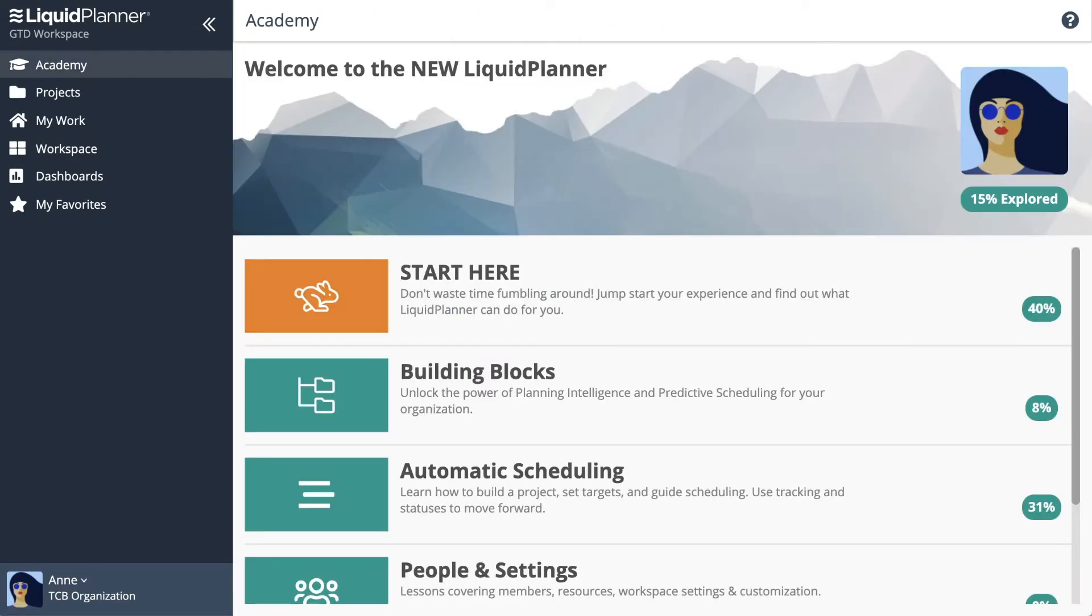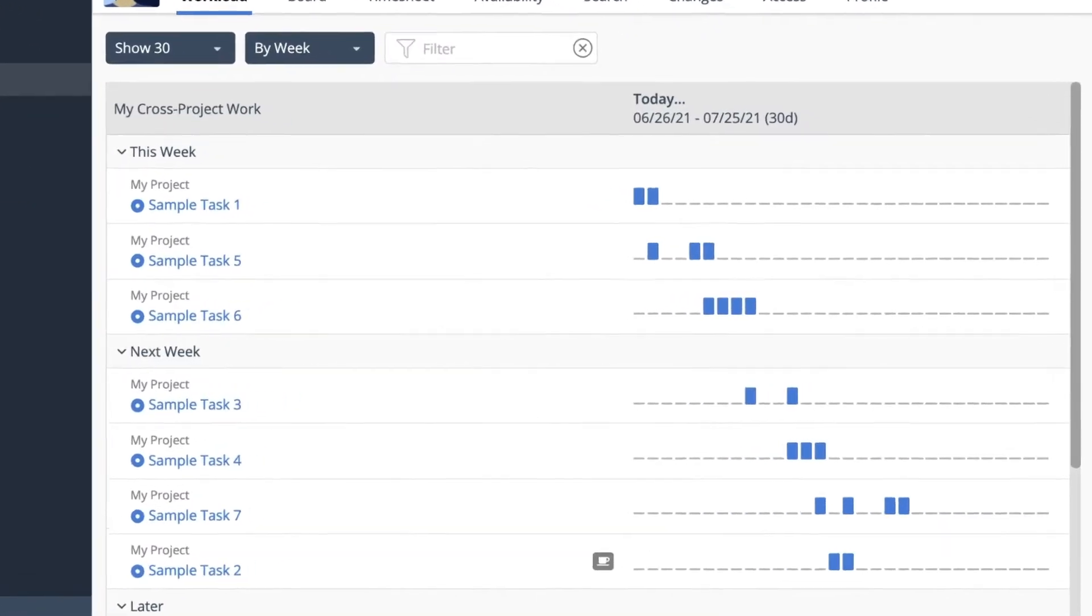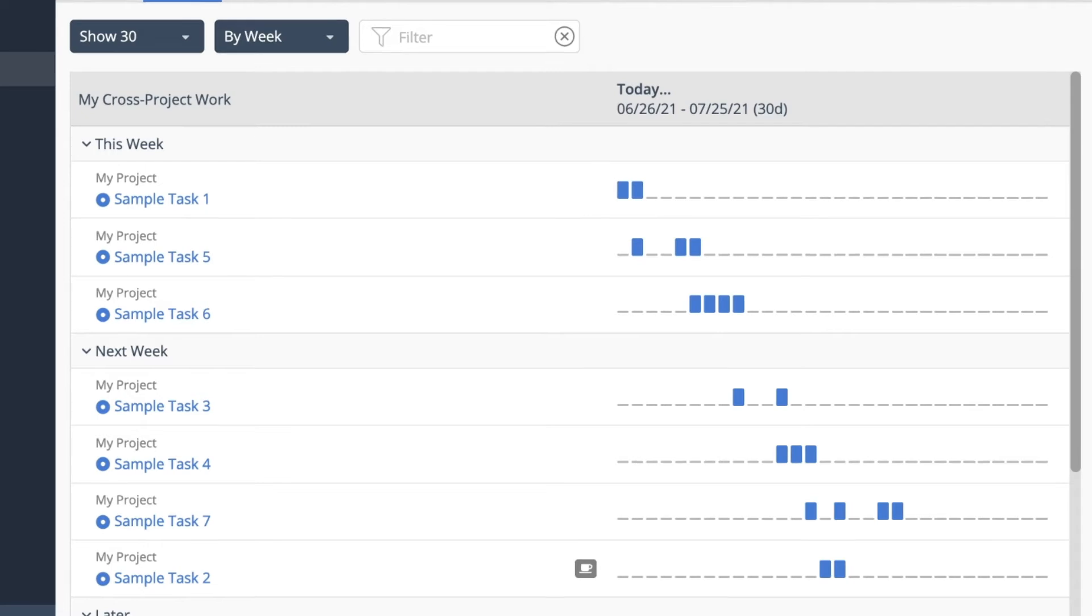When team members join your workspace, tell them to explore the Academy. After they get up to speed, send them to My Work. This is where they'll see everything assigned to them across all projects in the workspace. They can manage their personal settings here as well.